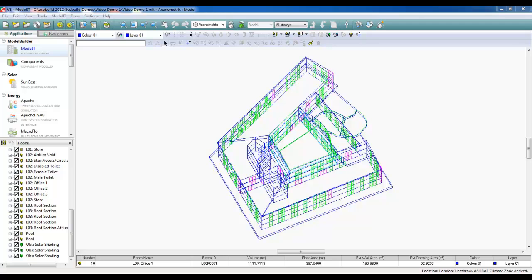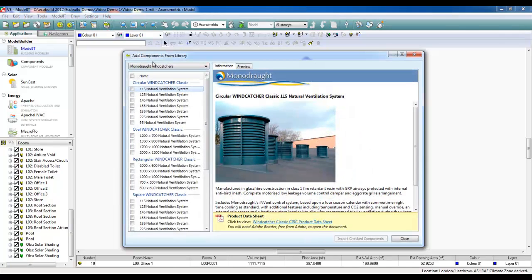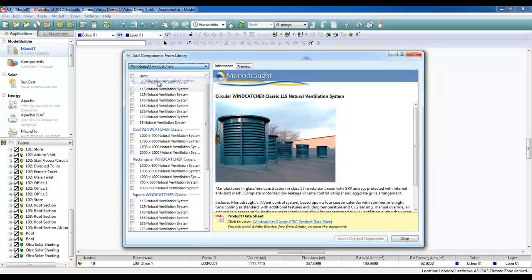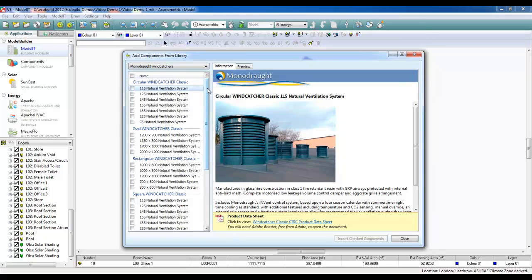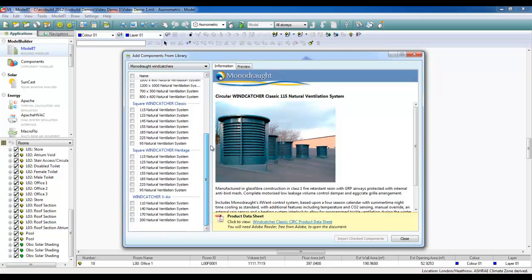The Performance Components are available from a new icon called Add Components from the External Library. Here, the Monodraft Wing Catchers are available from a drop-down which lists all the different types of Monodraft Wing Catchers and the corresponding sizes that are available.